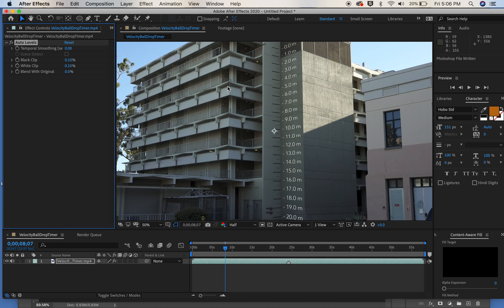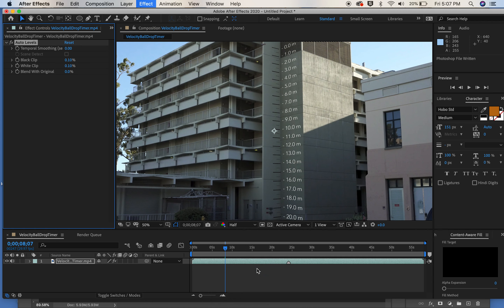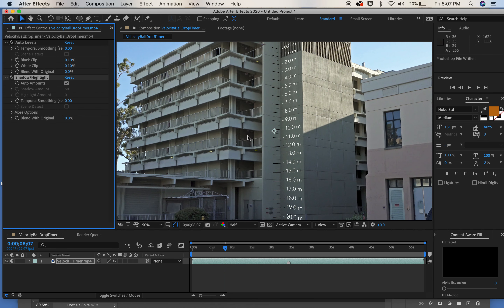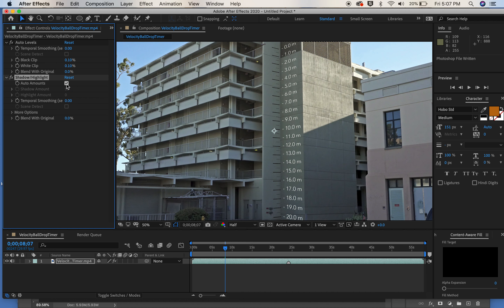Auto Levels did barely anything — a tiny shift. I first do Auto Levels, then I like to do Shadow and Highlight, because that helps. Shadow and Highlight darkens the dark colors. With Auto checked, it brightened everything — that's actually not too bad. You can uncheck Auto Amounts and manually set how much shadow and highlight you want.